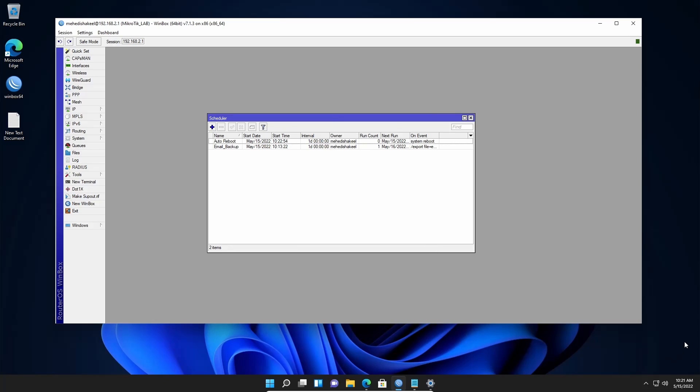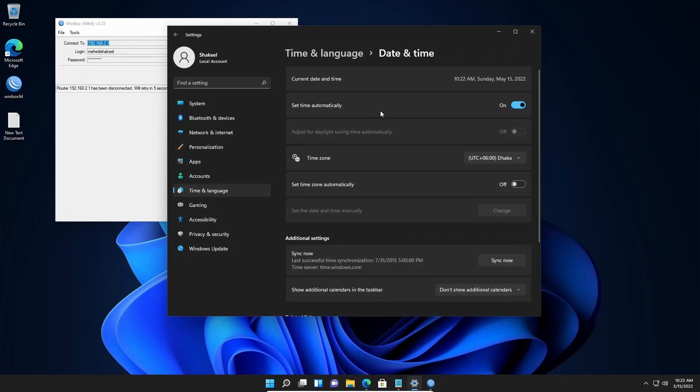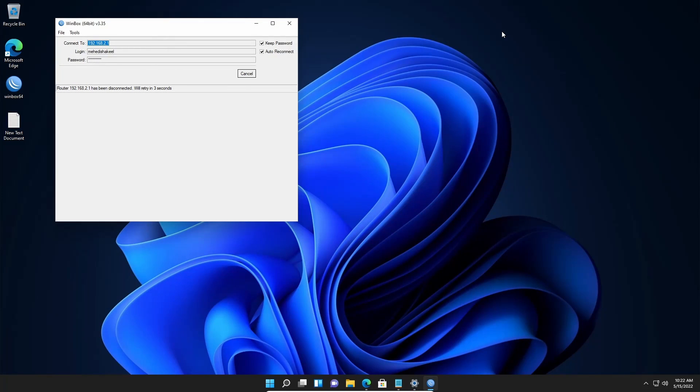Now you'll see when it goes to 10:22 my MikroTik router will reboot. You can see my MikroTik router get reboot.